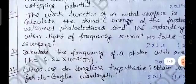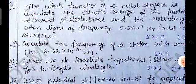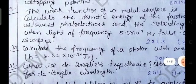Next numerical: The work function of a metal surface is 1.2 eV. Calculate the kinetic energy of the fastest and slowest photoelectrons, and the retarding potential, when light of frequency 5.5 × 10¹⁴ Hz falls on the surface. This numerical was asked in 2013 and is a 3-marks question.